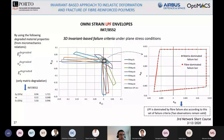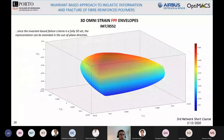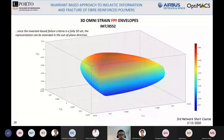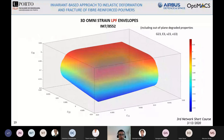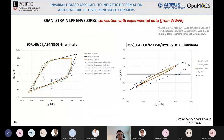Since the failure criteria presented is fully 3D, we can represent the omni strain concept also in the out-of-plane direction, obtaining a 3D version of the omni strain envelopes. This is shown here for first-ply failure, allowing us to account for a full 3D stress state. This is extended to last-ply failure as well, where I also include out-of-plane degraded material properties.